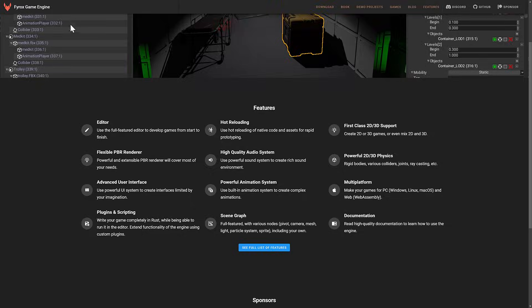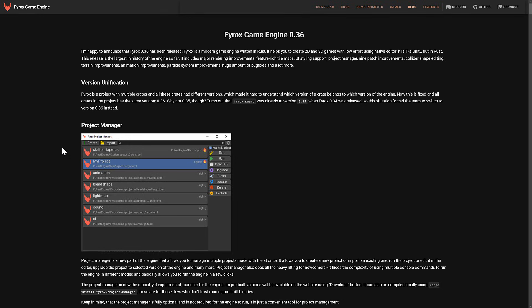But in terms of why we were talking about today, well, there was just an update to the FyreBox game engine, and it's what they call the biggest one yet. So we've got FyreBox engine 0.36, and it says I'm happy to announce FyreBox has been released, is a modern game engine written in Rust, helps to create 2D and 3D games with low effort using a native editor. It is like Unity, but in Rust. This release is the largest in history of the engine so far, includes major rendering improvements, feature-rich tile maps, UI styling support, project manager, nine patch improvements, collider shape editing, terrain improvements, animation improvements, particle system improvements, huge amount of bug fixes, and a lot more.